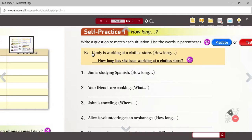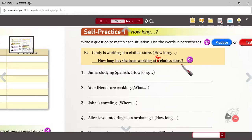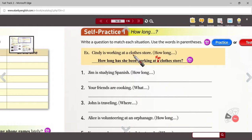In the example here, we're talking about Cindy. Cindy is working at a clothes store — that's the information we get, that's the statement. Now the follow-up: 'How long has she been working at the clothes store?' or 'How long has she been working there?' So this is a follow-up question — we've received information, we know where Cindy works and what the activity is. Try it with number one: Jim is studying Spanish. That's what Jim is doing these days. 'How long has he been studying Spanish?' Because he's doing it now and he started sometime in the past — that's your follow-up question.